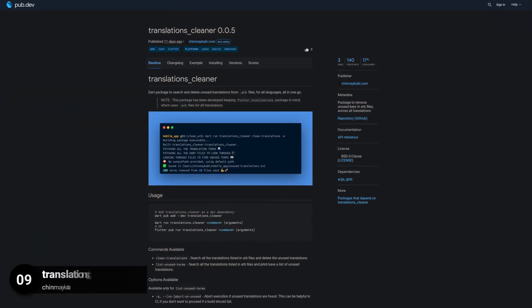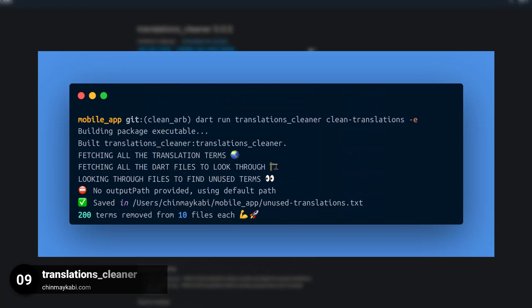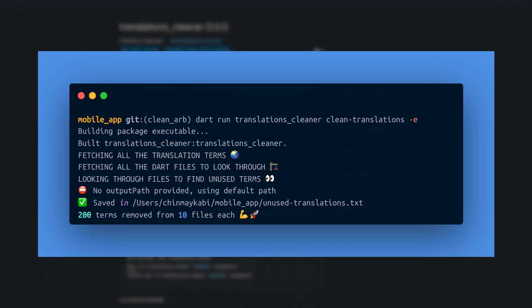Number 9 is called TranslationsCleaner, a package to remove unused keys in ARP files across all translations.